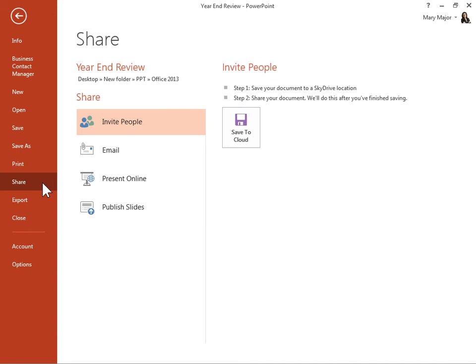Under Share, click Invite People. In the Details pane, click the Save to Cloud icon.